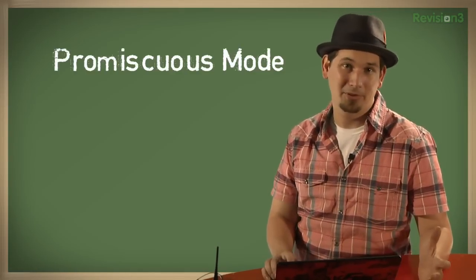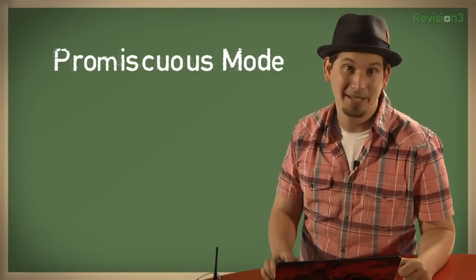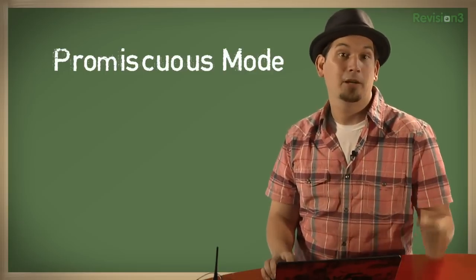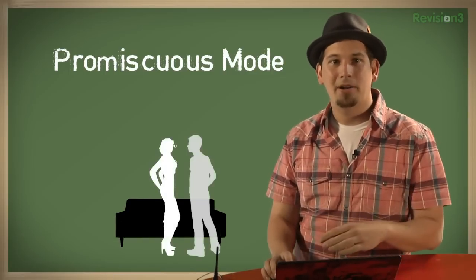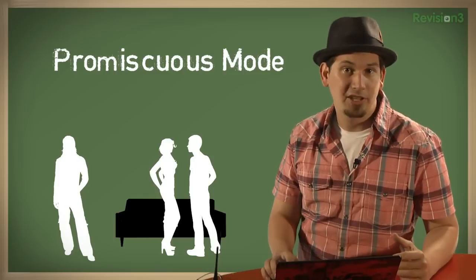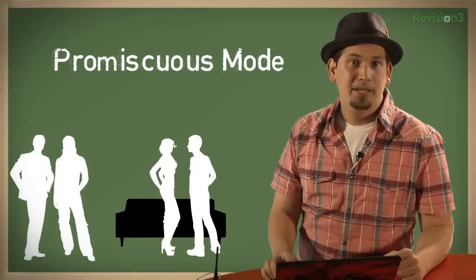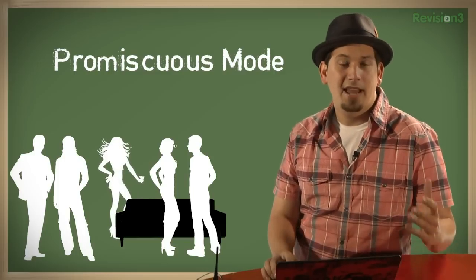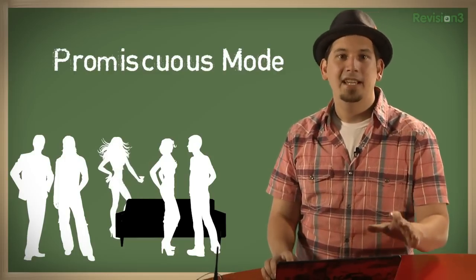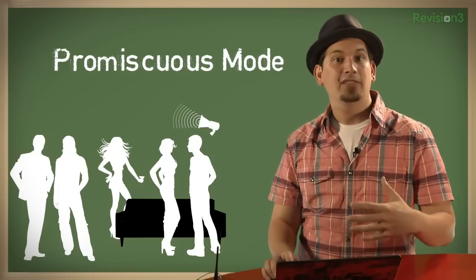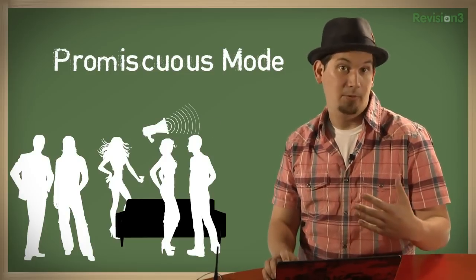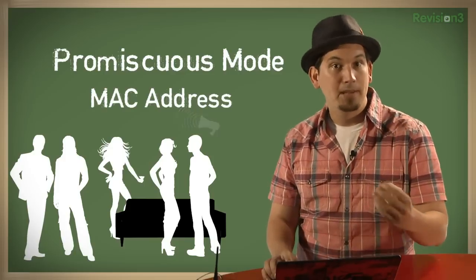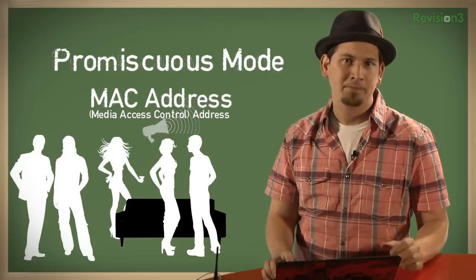Like a sleazy prom date, a network interface in promiscuous mode is one that gets action from everybody. Let's think about network traffic as like a cocktail party. Picture Alice and Bob on a loveseat chatting it up while Charlie is deep in conversation with Dave over at the bar. Meanwhile, Eve is sipping a Hendrix martini, listening in on everyone's conversation. You see, in order for Alice to send a message to Bob, she has to address it to him by his network interface card's MAC address, or media access control address.